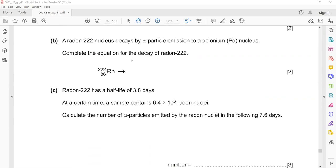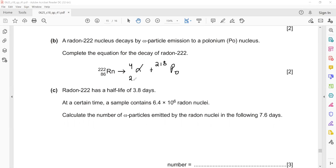Radon is emitting an alpha particle. Alpha particle means helium nuclei. So if radon-222 emits an alpha particle it converts into polonium. The mass number becomes 222 − 4 = 218, and the atomic number becomes 86 − 2 = 84.